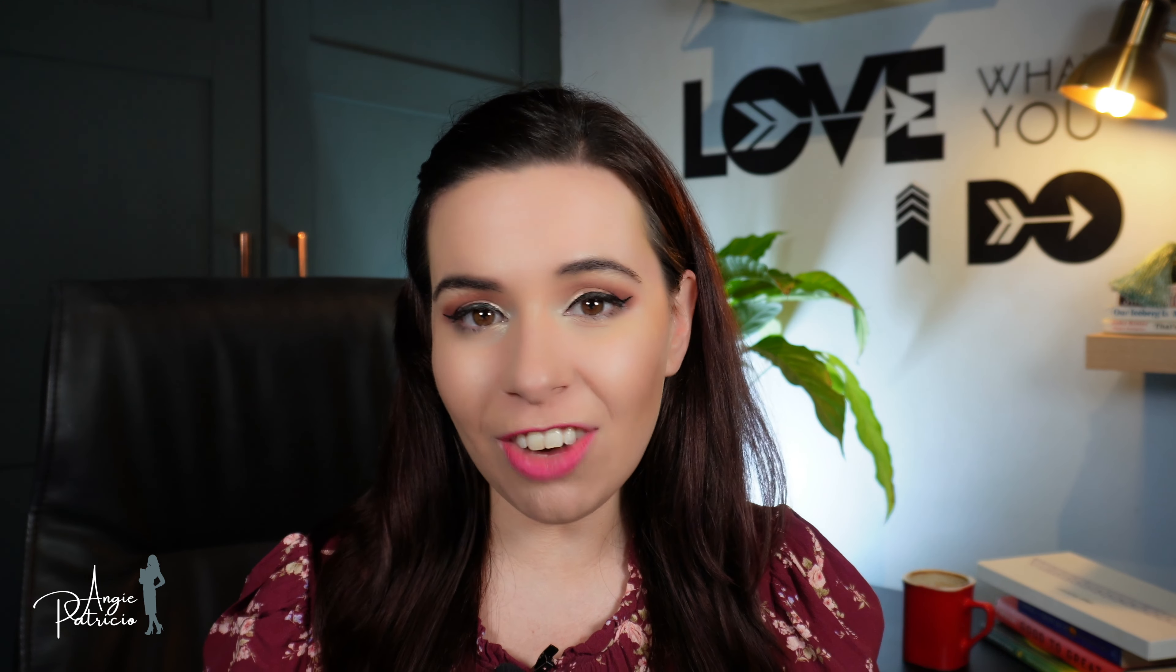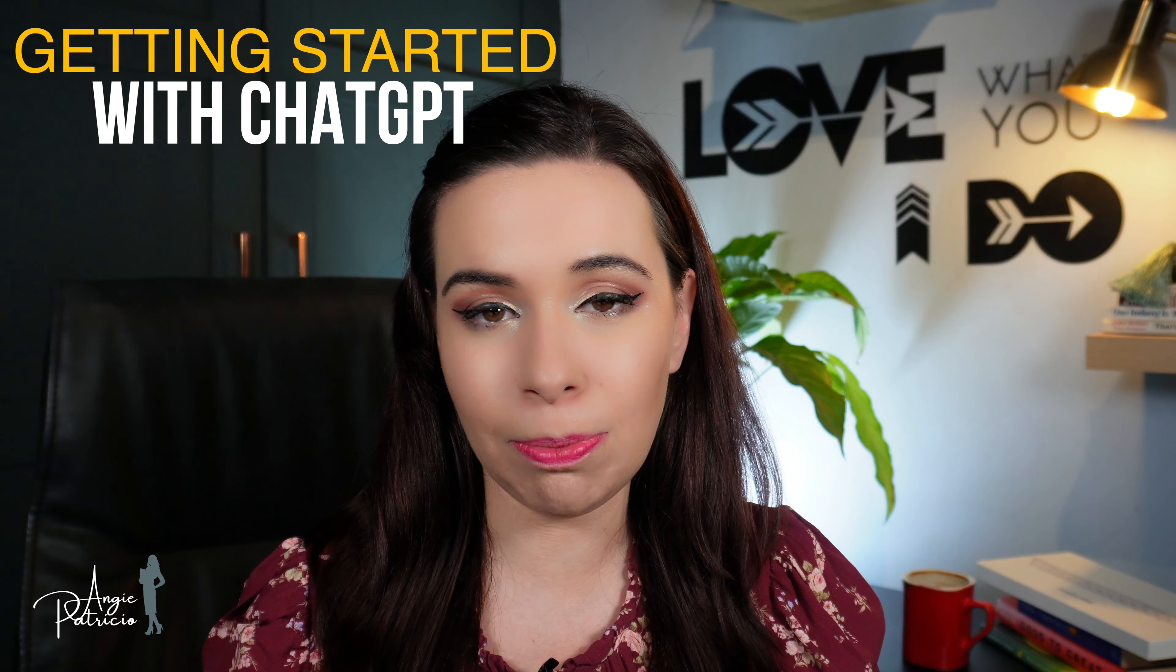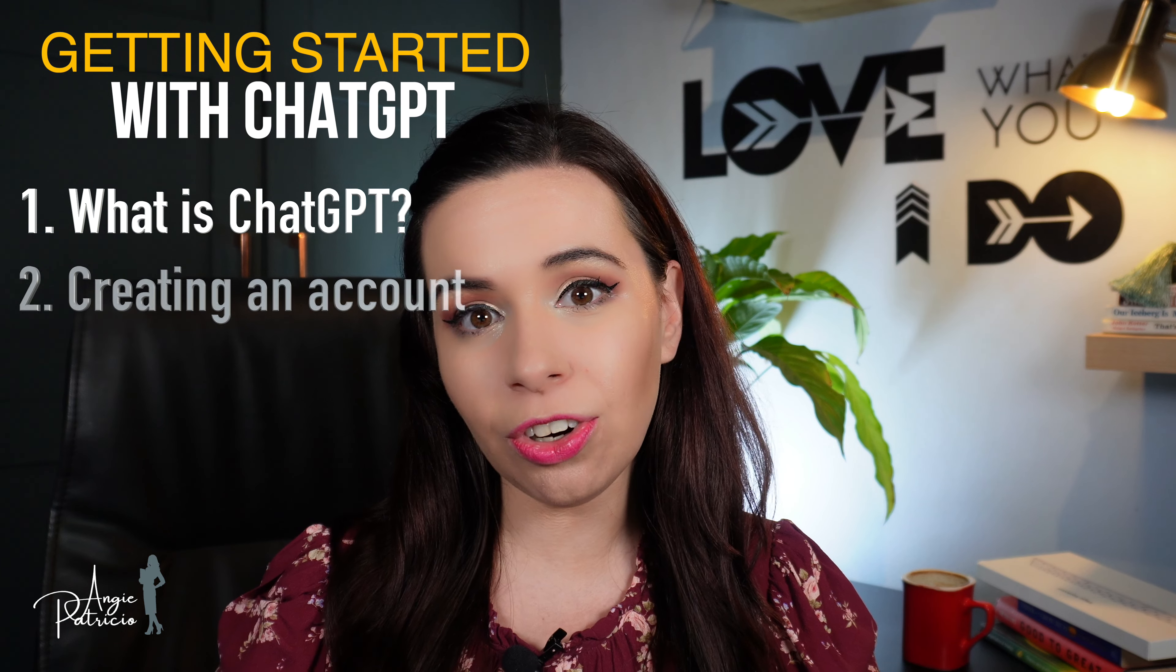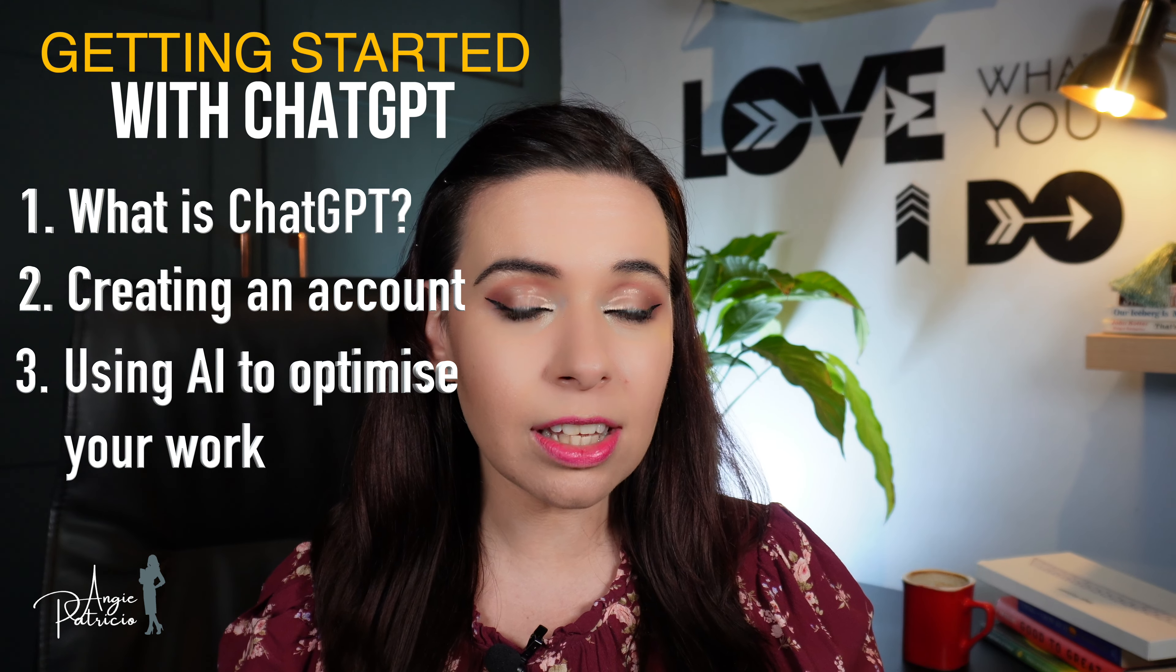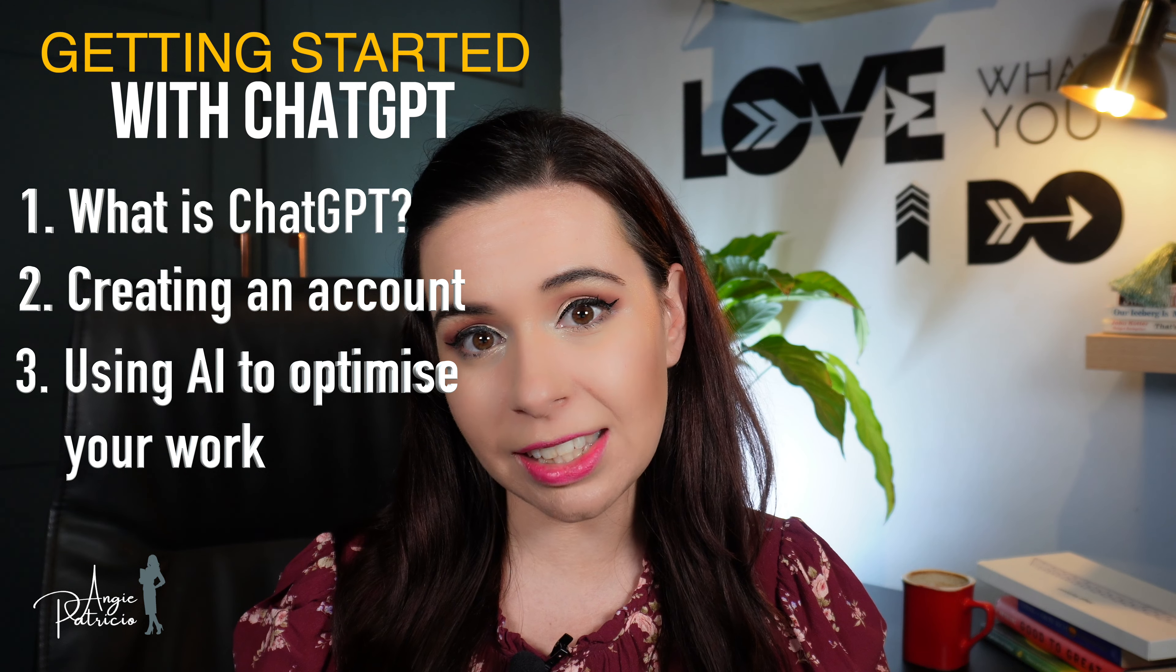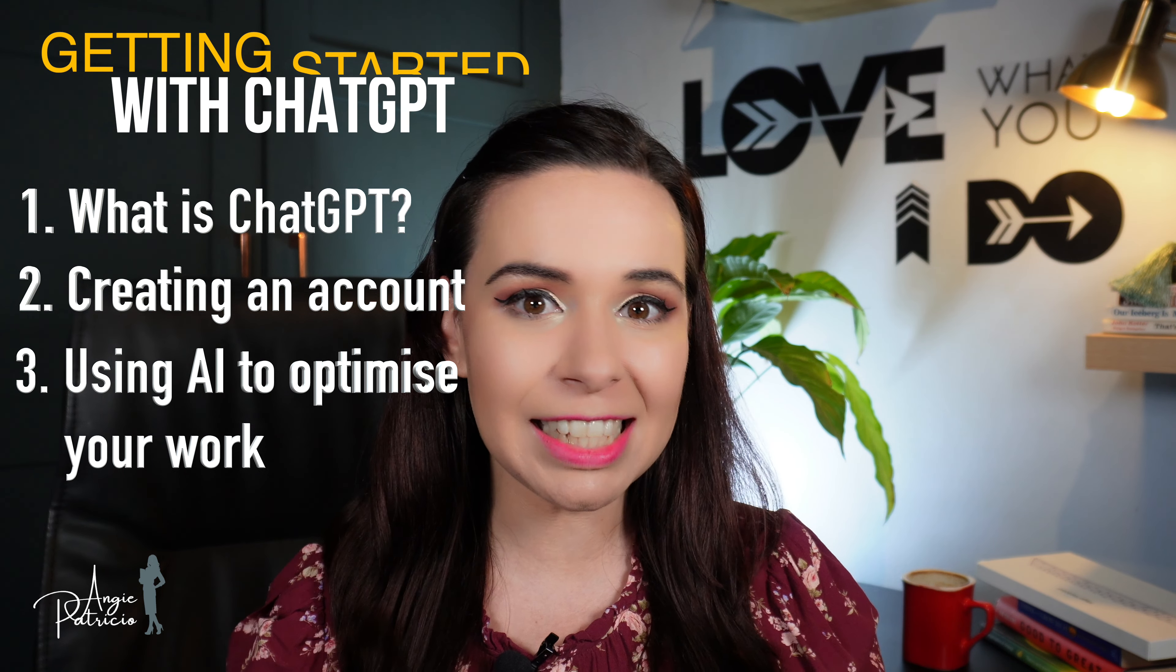So in this video we're going to be covering everything you need to know about getting started with ChatGPT. What is ChatGPT? How can you create your very own account and how can you use this artificial intelligence to really optimize your day-to-day work? So without further ado, let's get into it.